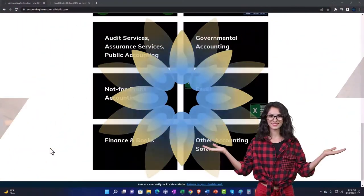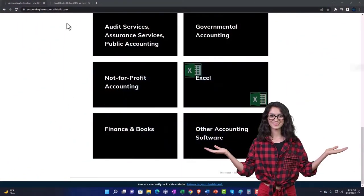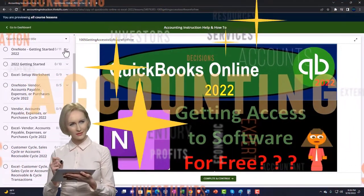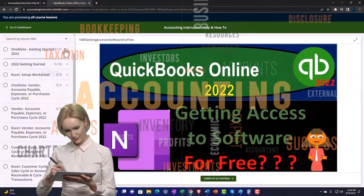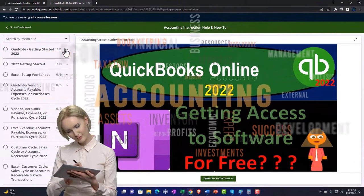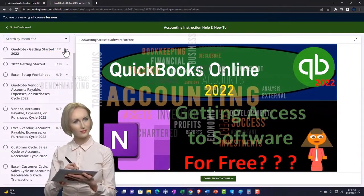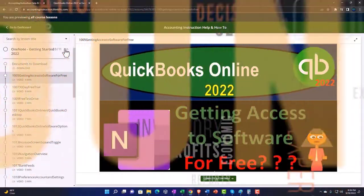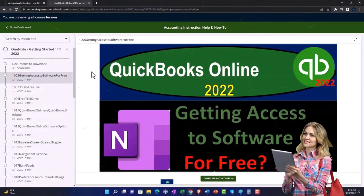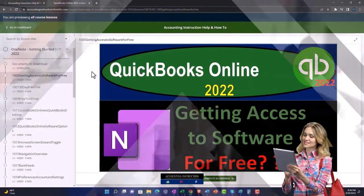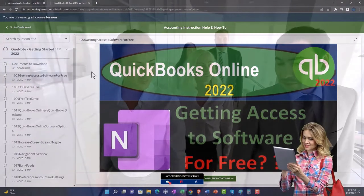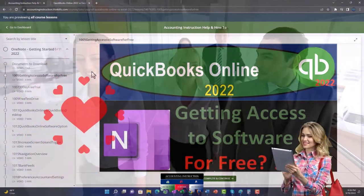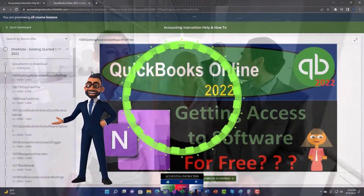The website content is broken out by category, further broken out by course, each course organized in a logical, reasonable fashion making it much easier to find what you need than on a YouTube page. We also include added resources such as Excel practice problems, PDF files, and more like QuickBooks backup files when applicable.